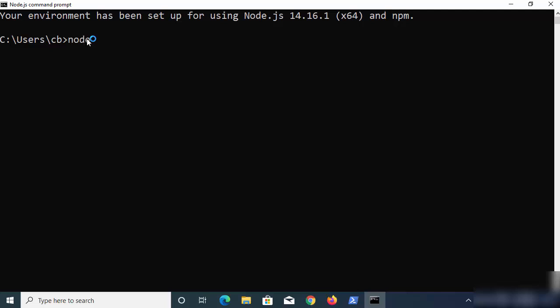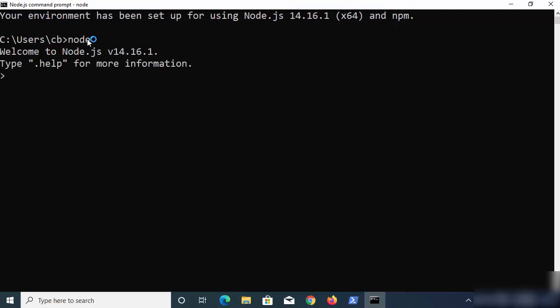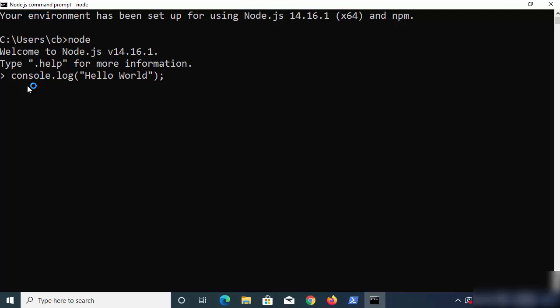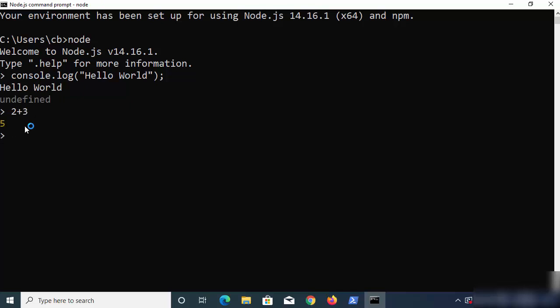In the command prompt, type `node` and press Enter to open the Node REPL. The Node REPL is very useful for quickly testing commands and even more complex stuff. For example, type `console.log('hello world')` and press Enter — it will print hello world. You can also do basic arithmetic operations or import and test modules in this terminal.